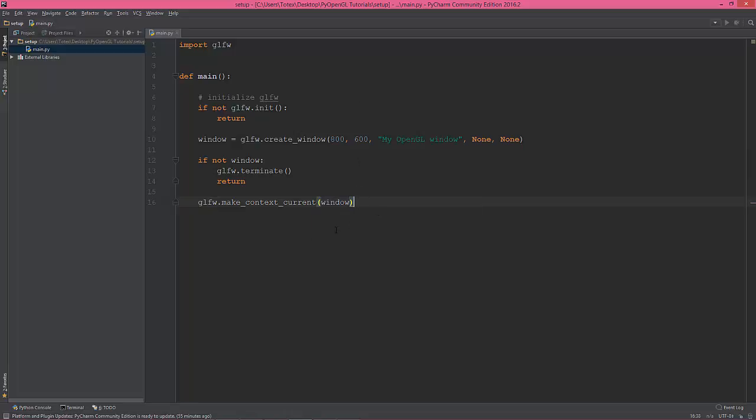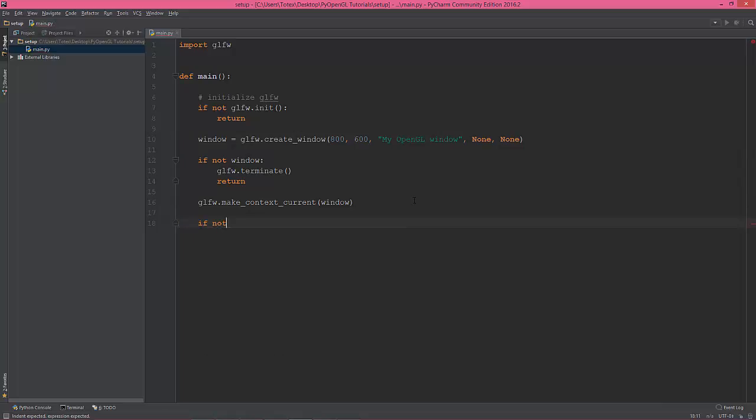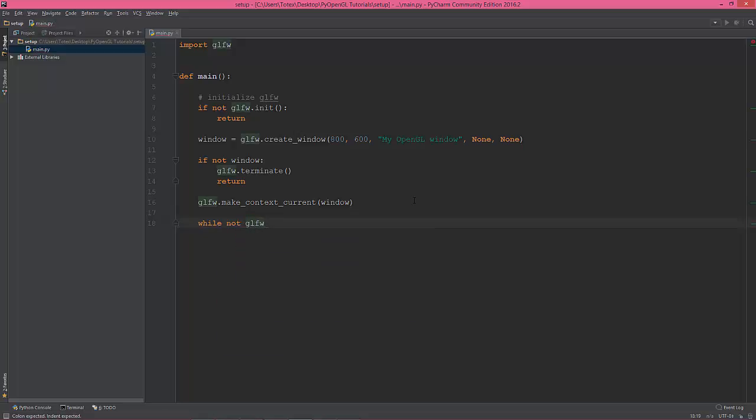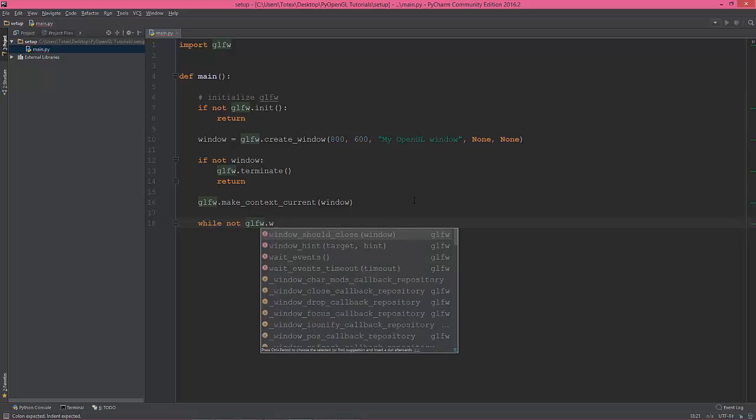So now OpenGL will draw into this window. The next step is going to, not if but going to make the loop application loop while not glfw.window_should_close window.